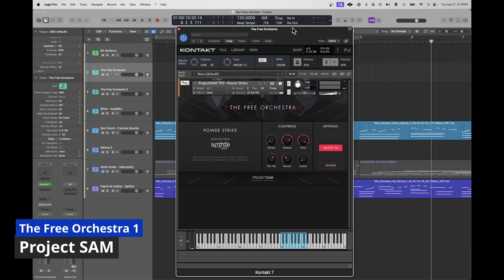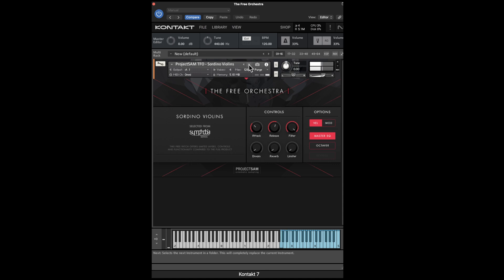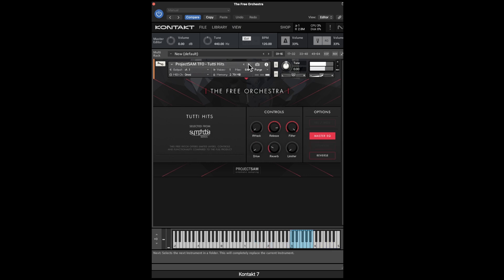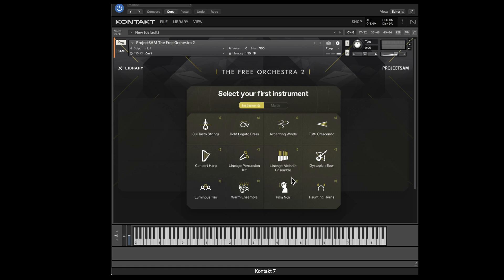With little doubt, the first free Kontakt library I'd recommend is something called the Free Orchestra. Now after the first version of the Free Orchestra, this year in 2024, the Free Orchestra 2 came out by the same project. You can see they give you a matrix of instruments here, and you can run multiple instruments at one time if you like.